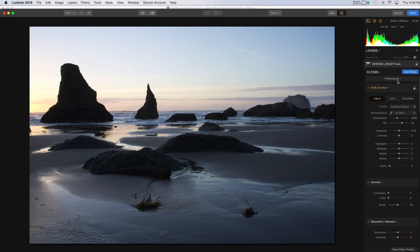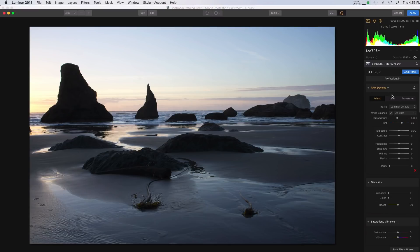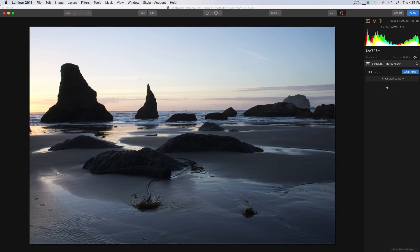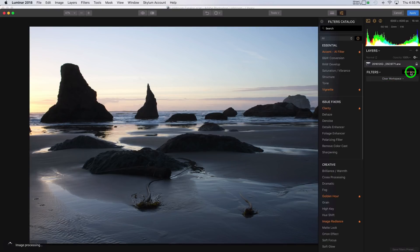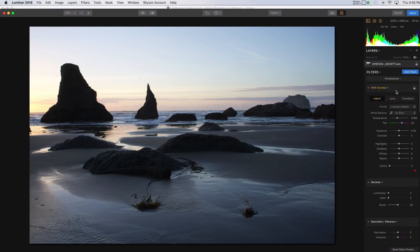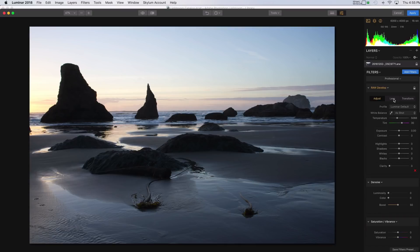So let's take a look at this raw develop filter. Now I notice that these are already open. These filters are already open in the sidebar here. And Luminar never used to open that way. And I've discovered these workspaces. So I'm not actually sure if these were here before or not. You can go Clear Workspace, and that just gets rid of it. And you can add the filters manually like I was before. Or you can choose one of these other workspaces to work in. Either way, the filters are there.